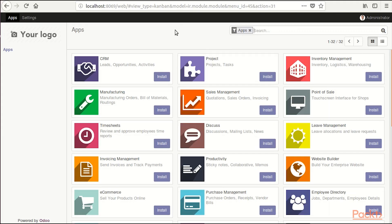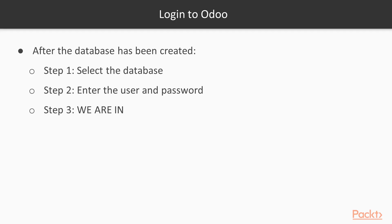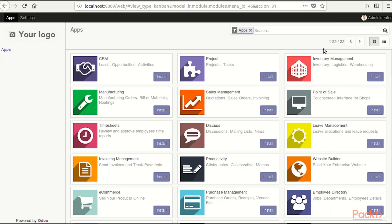Okay our database has been created, now we are going to login to Odoo. As we can see Odoo has logged us in right away, but we are going to log out and then login again just to check if we have the correct username and password.